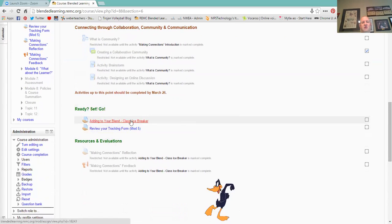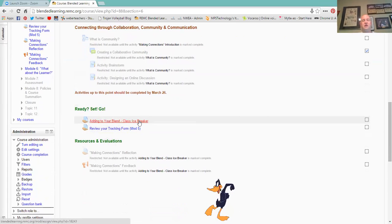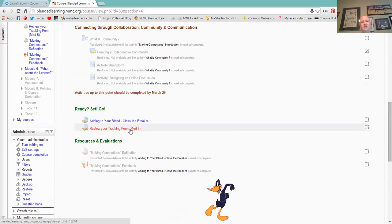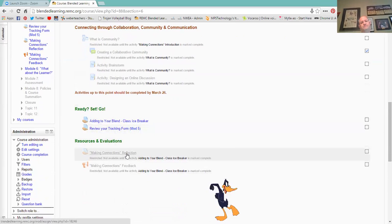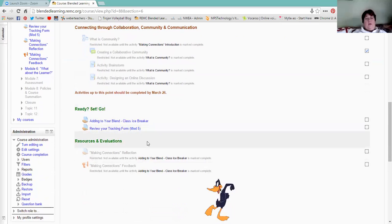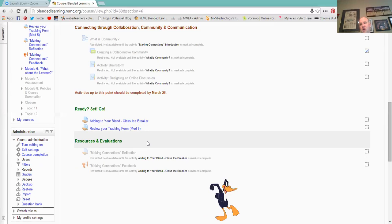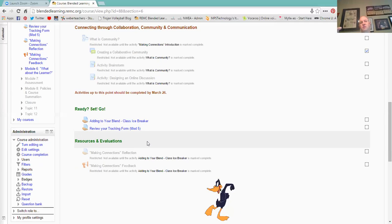Now when you say tracking form, is that the one where we list week by week or is that the log? No, that's the week by week. Module one, what were you doing this week? Module two, what were you doing that week? That tracking form. So the modules and then you kind of gave an idea of where you were in terms of your blend. I think that's the biggest thing.